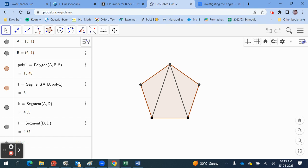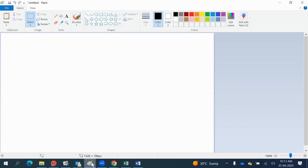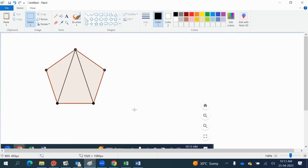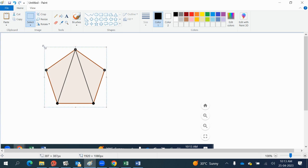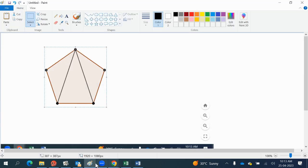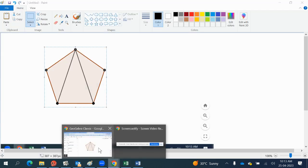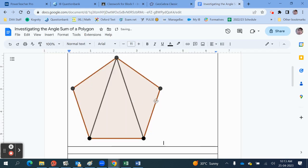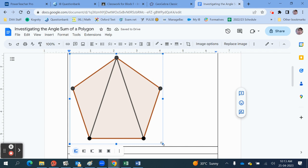Once I'm done and happy with my diagram, I click somewhere else on the board so that it unselects the last vertex and doesn't look highlighted. Then I screenshot this, and depending on which computer you're using, you can clip out the necessary part. I use a clipping tool and stick that into my Google document. There it is — that's my diagram. Resize it as needed.